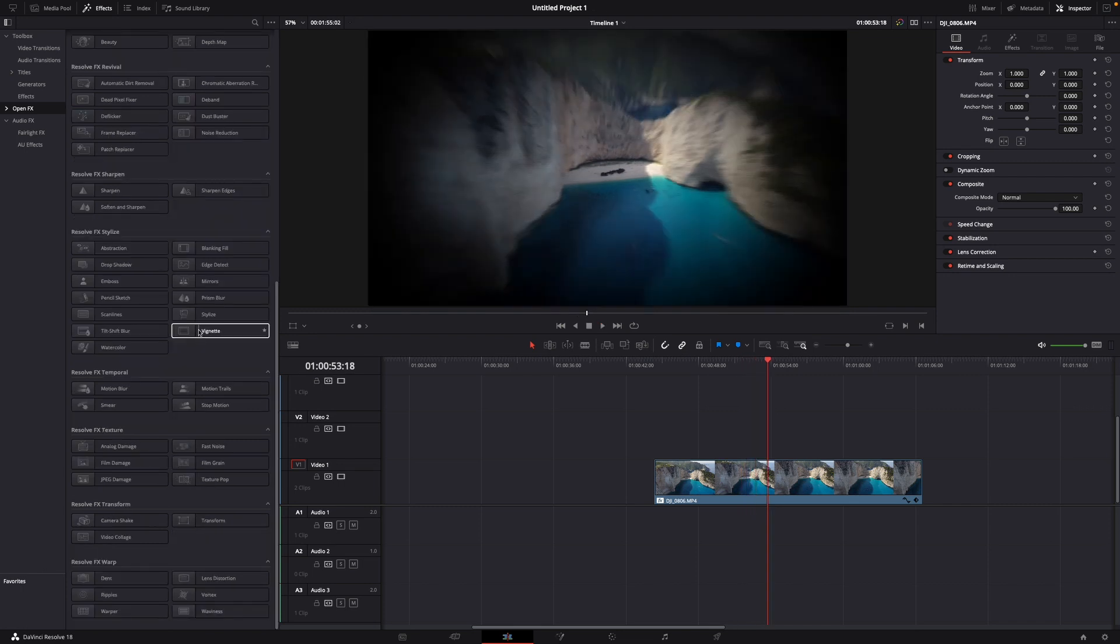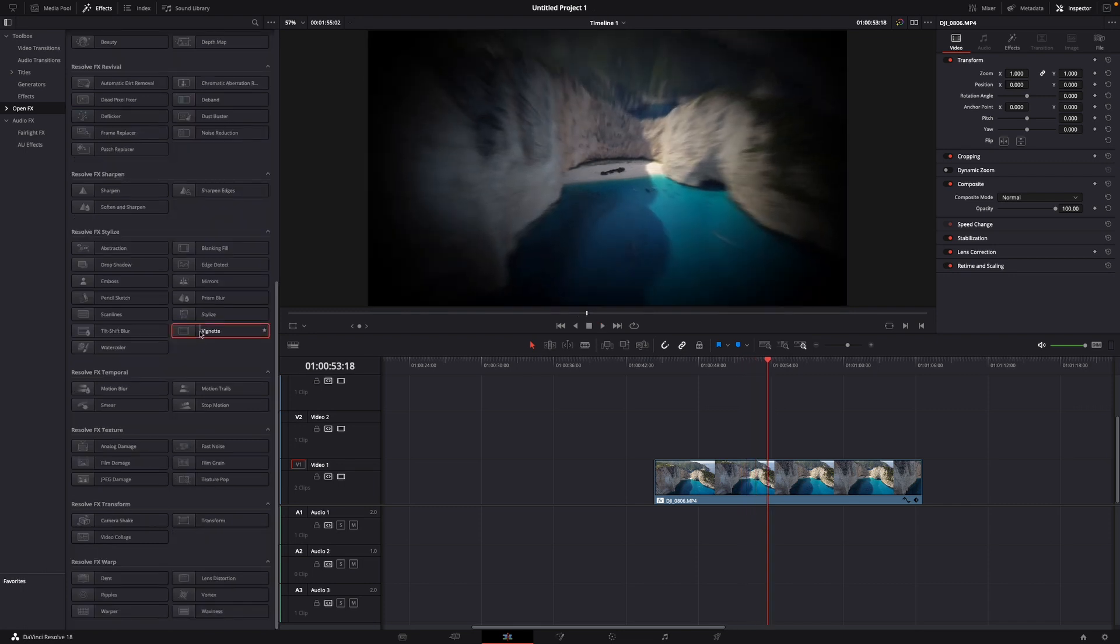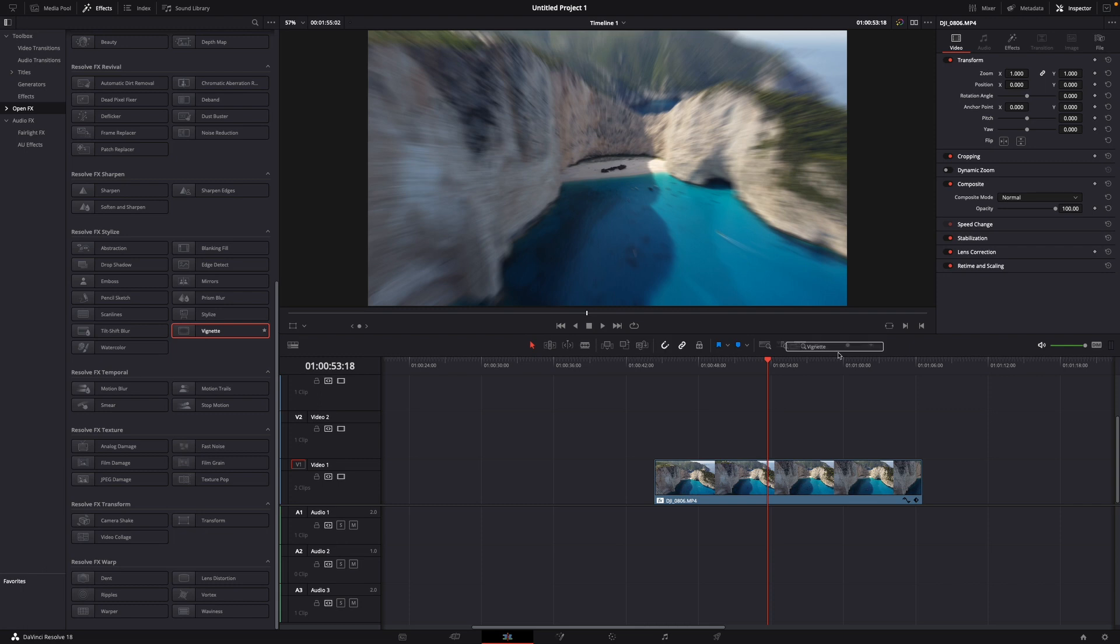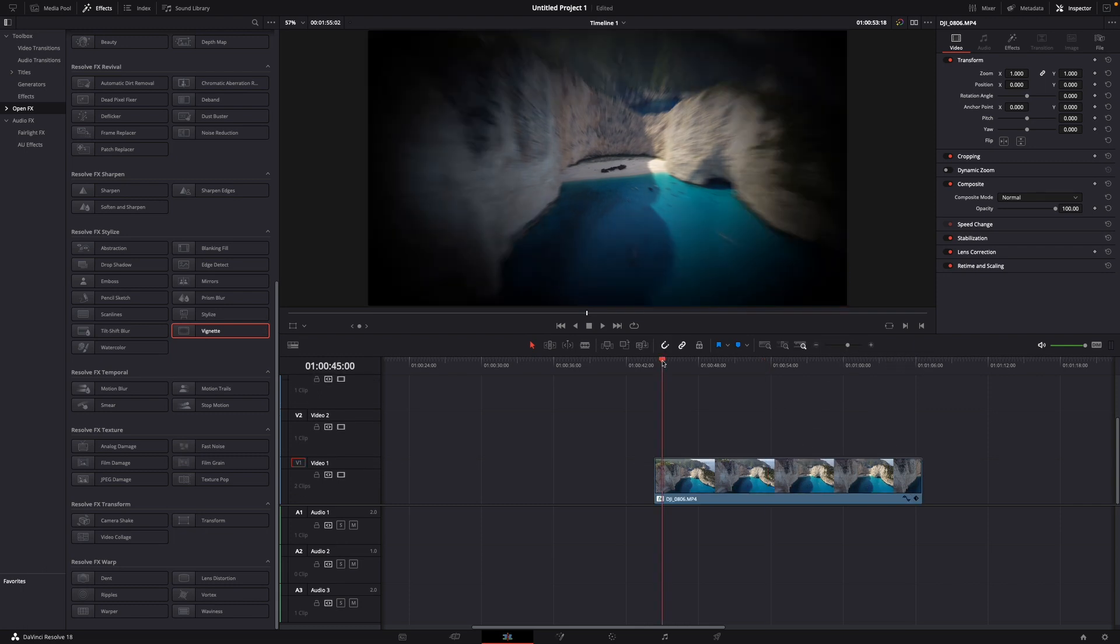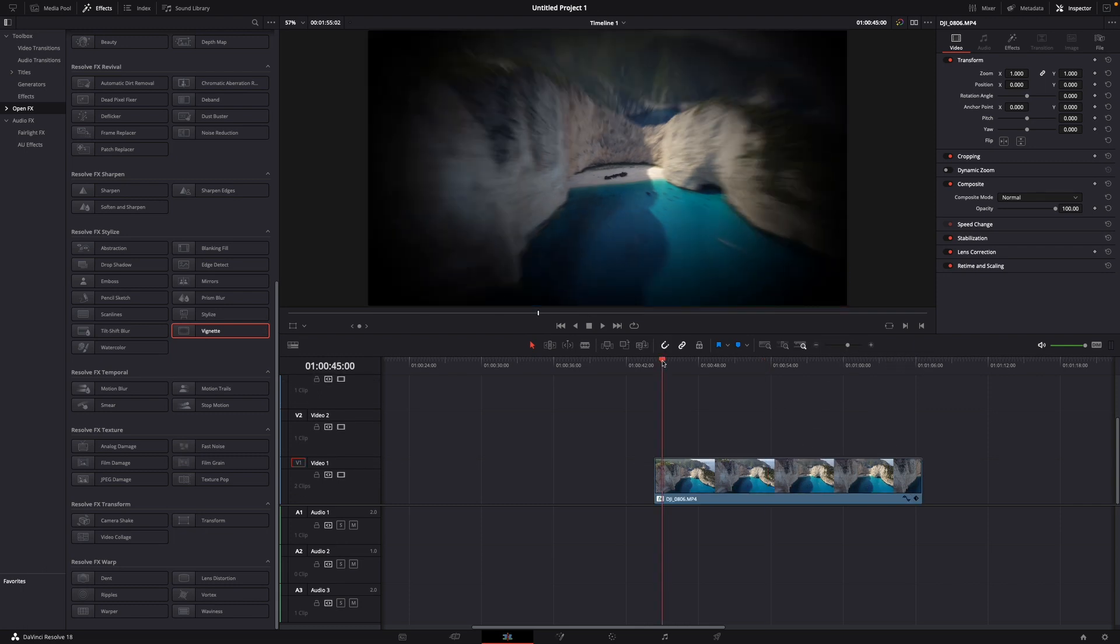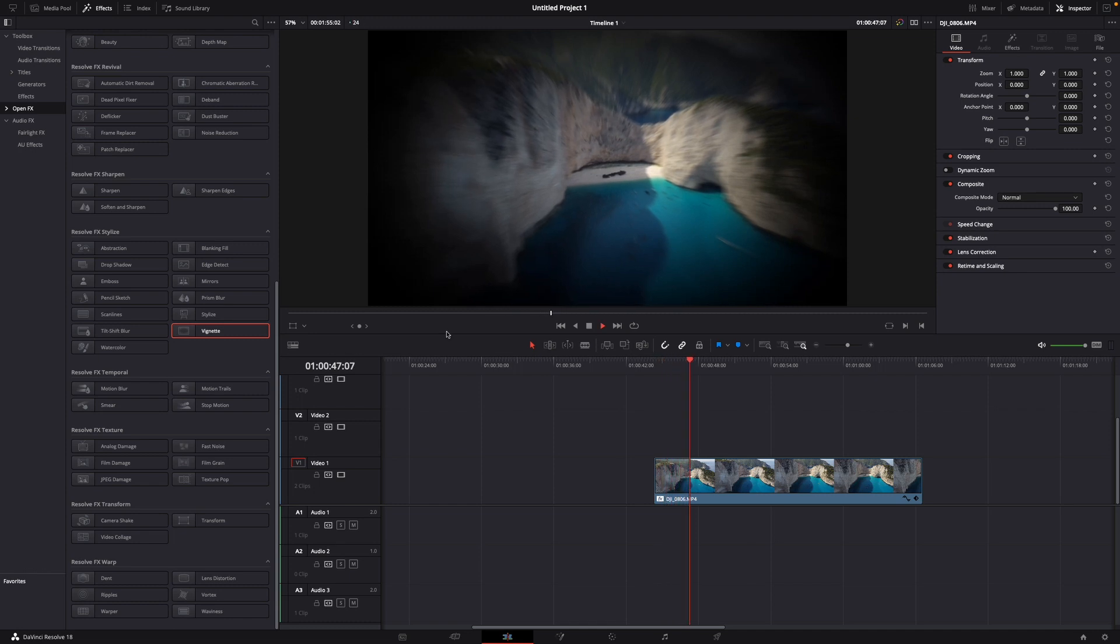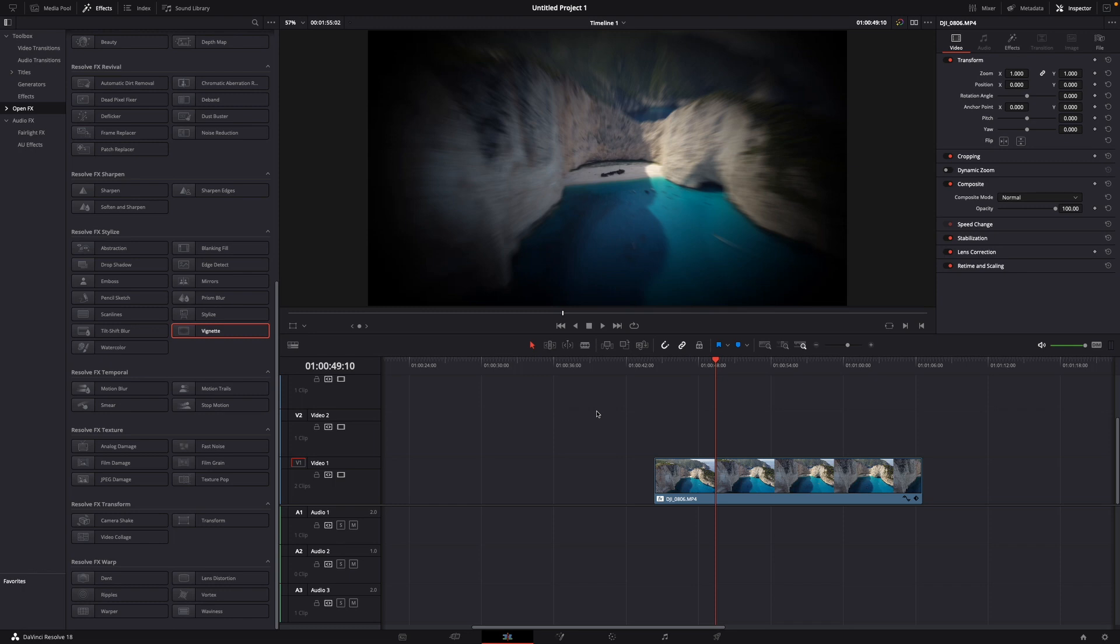For example, let's get the vignette one, just drag it over your clip, let go, and there you can see both filters are applied to our clip - the vignette and the blur one.